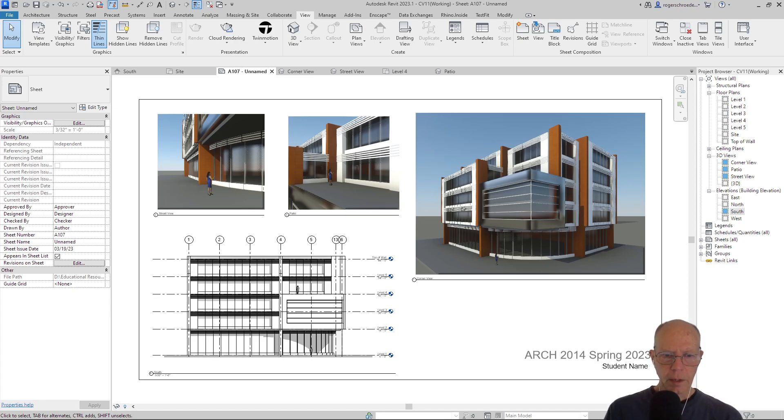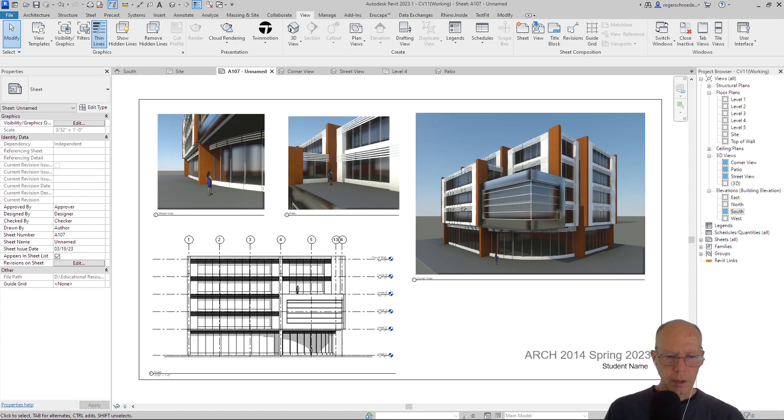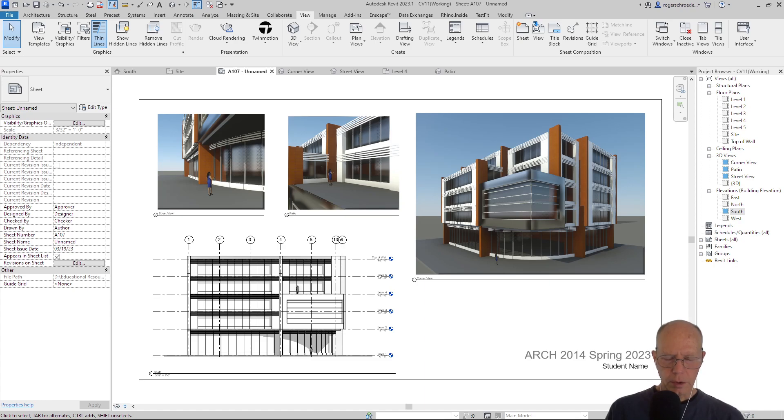And then I've included a south elevation that's a hidden line rendering with just a little bit of shadow, and I think that just gives a nice kind of technical quality to illustrate the construction of the building.